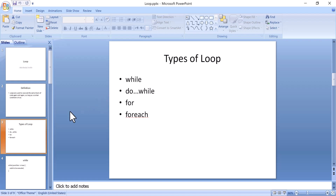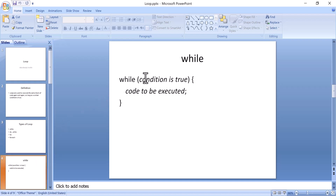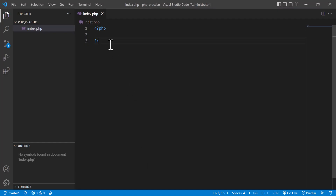Let's start with the while loop first. I will give a practical example because without one it is actually very hard to understand. The while loop structure is: you write 'while', then put a condition, and if the condition is true then the whole block inside will be executed.